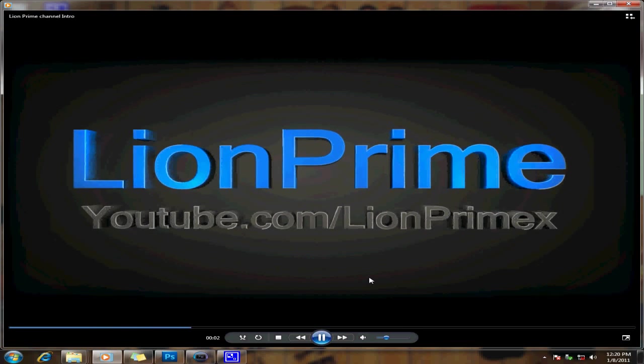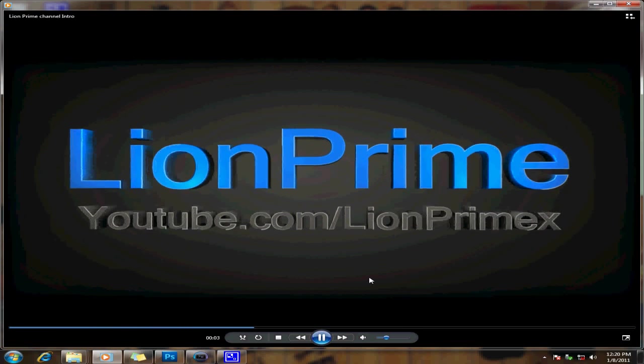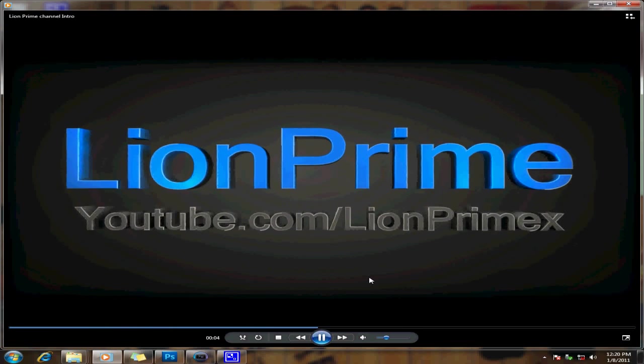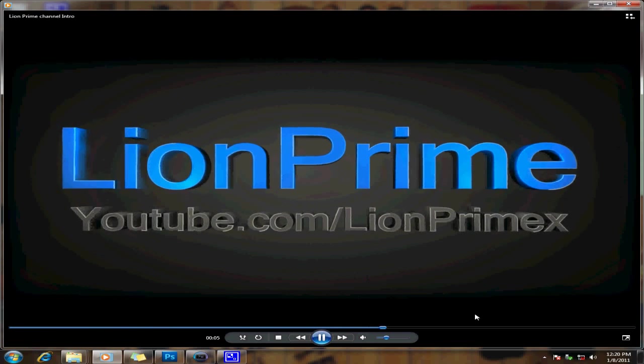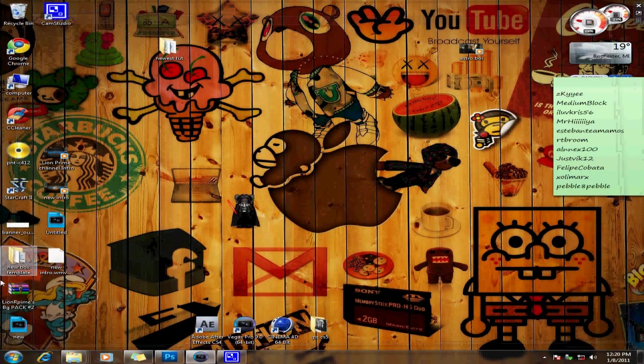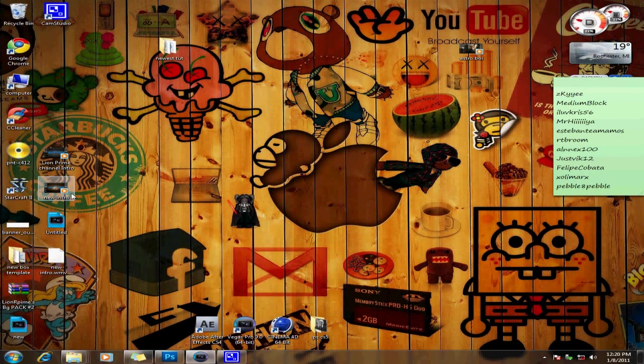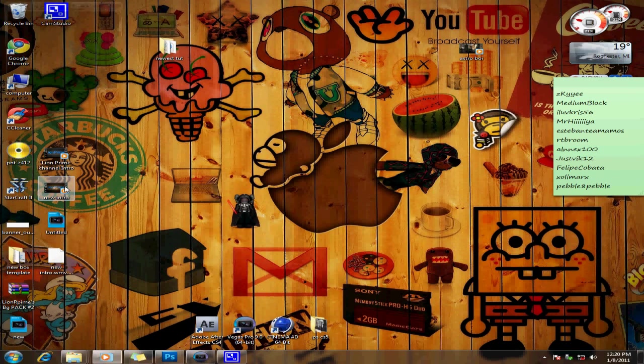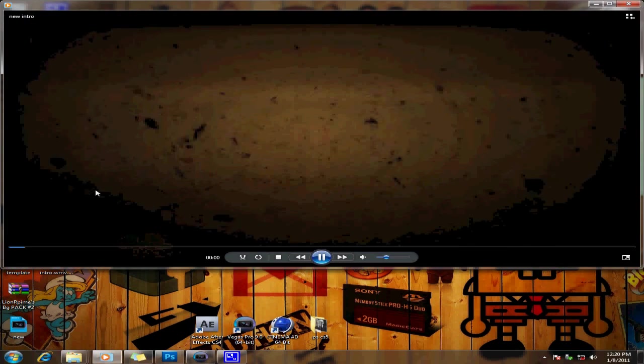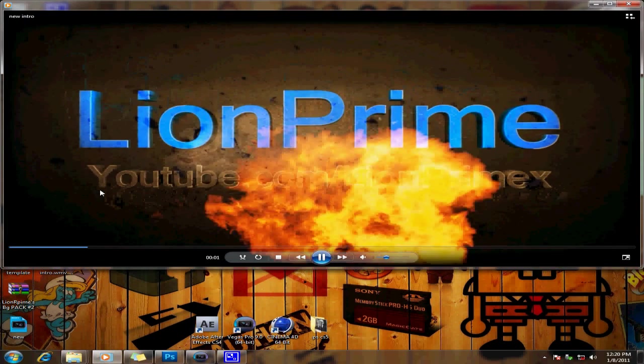As you can see right there, it just says LionPrime and then it just comes in slowly and then goes out. But if you see the after part once you add the flares and everything else, this is what it looks like.